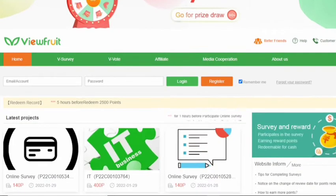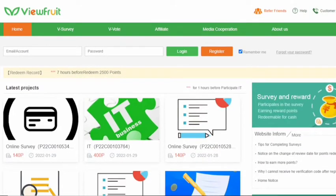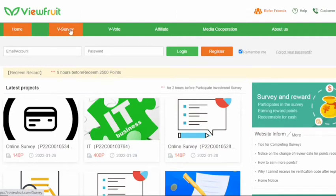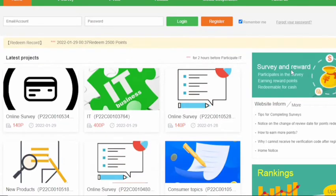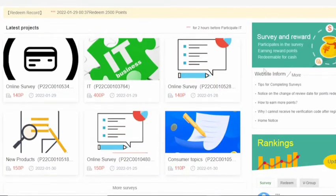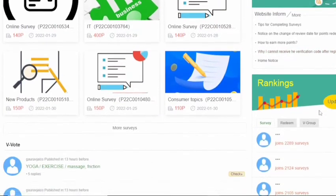This is a website guys, it's called viewfruit.com. The interface and all the other functions are very same to other survey sites. Without even going further, I'll tell you this website is very legit. You can make money, you can withdraw it, no doubt on that.